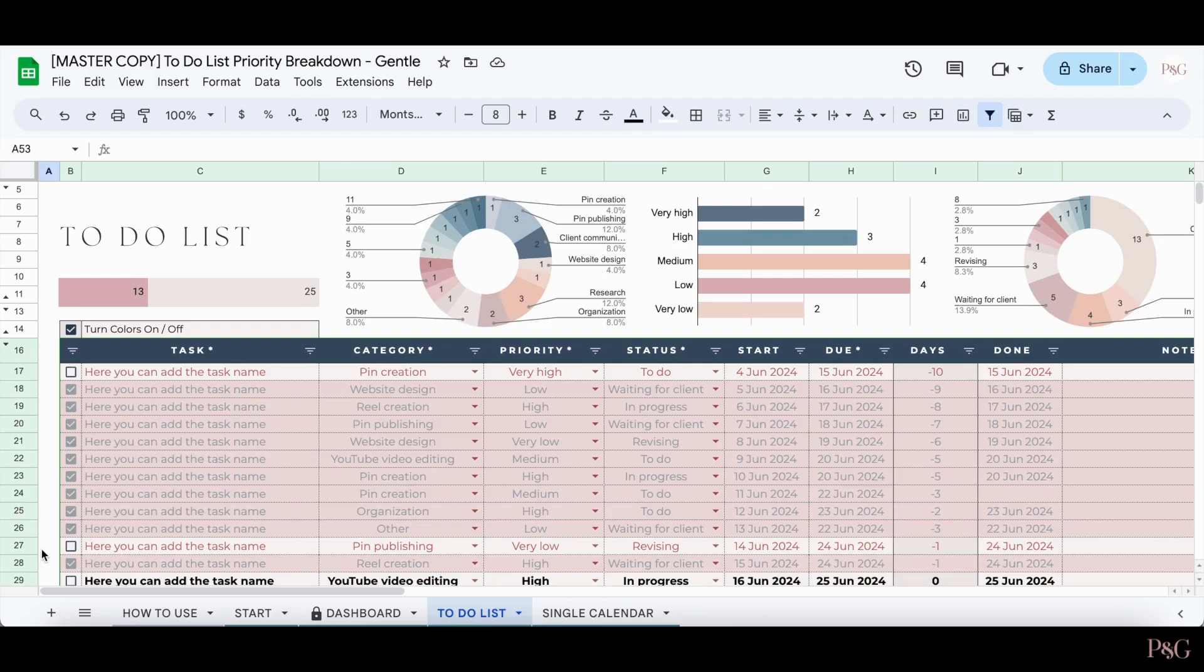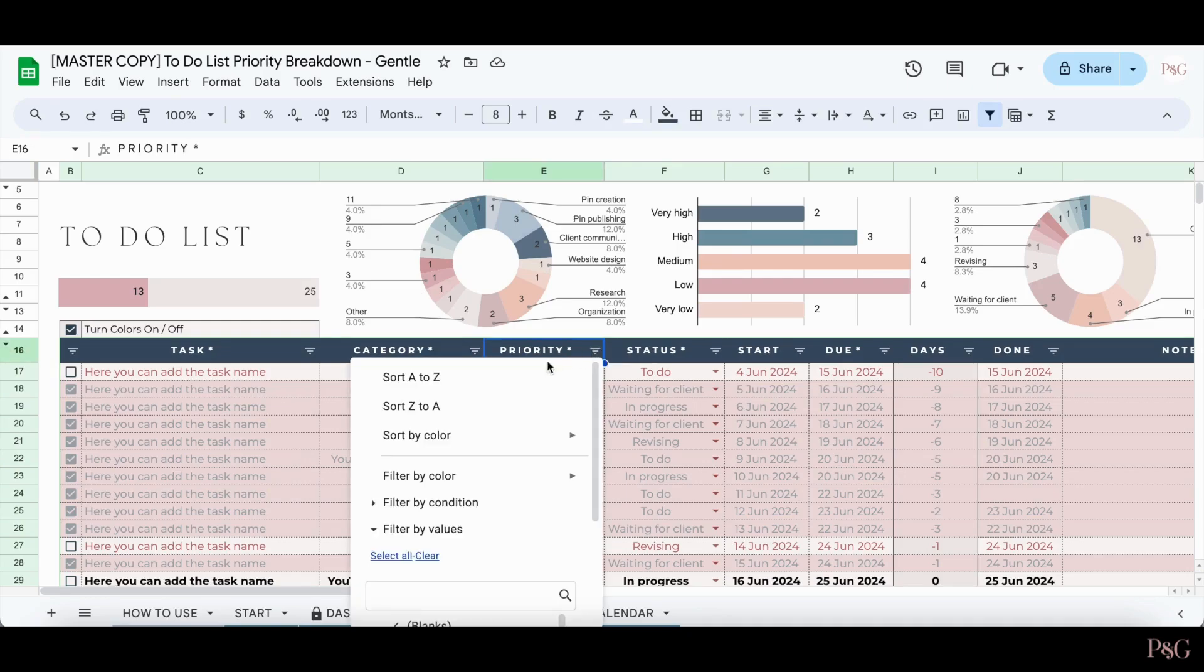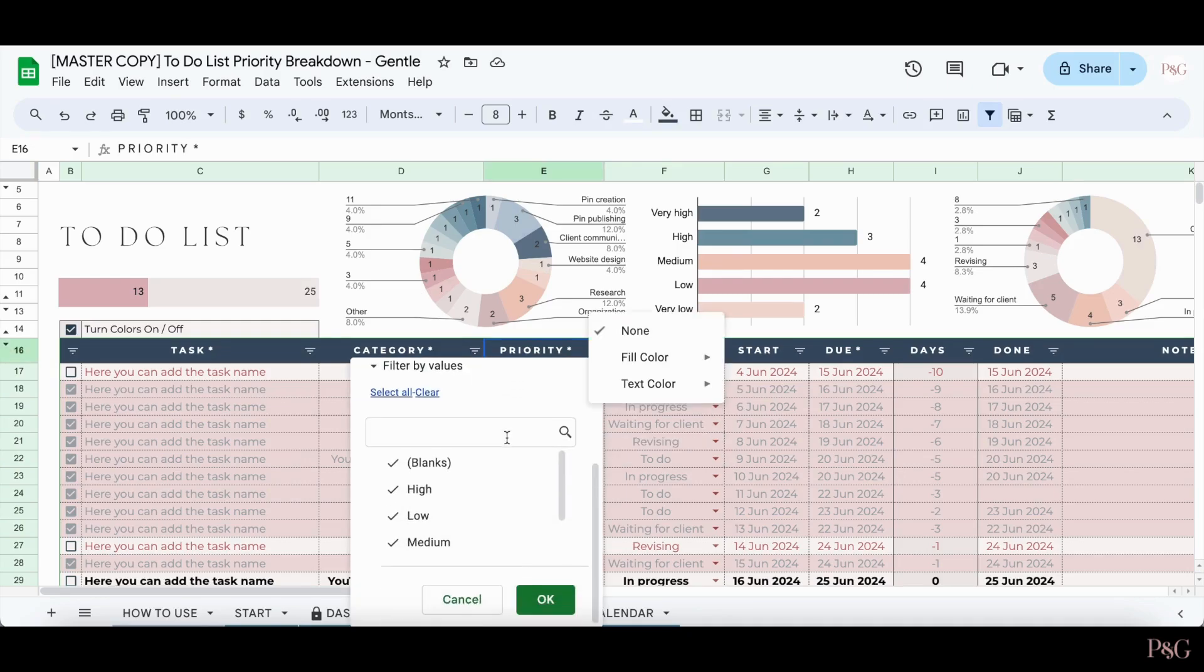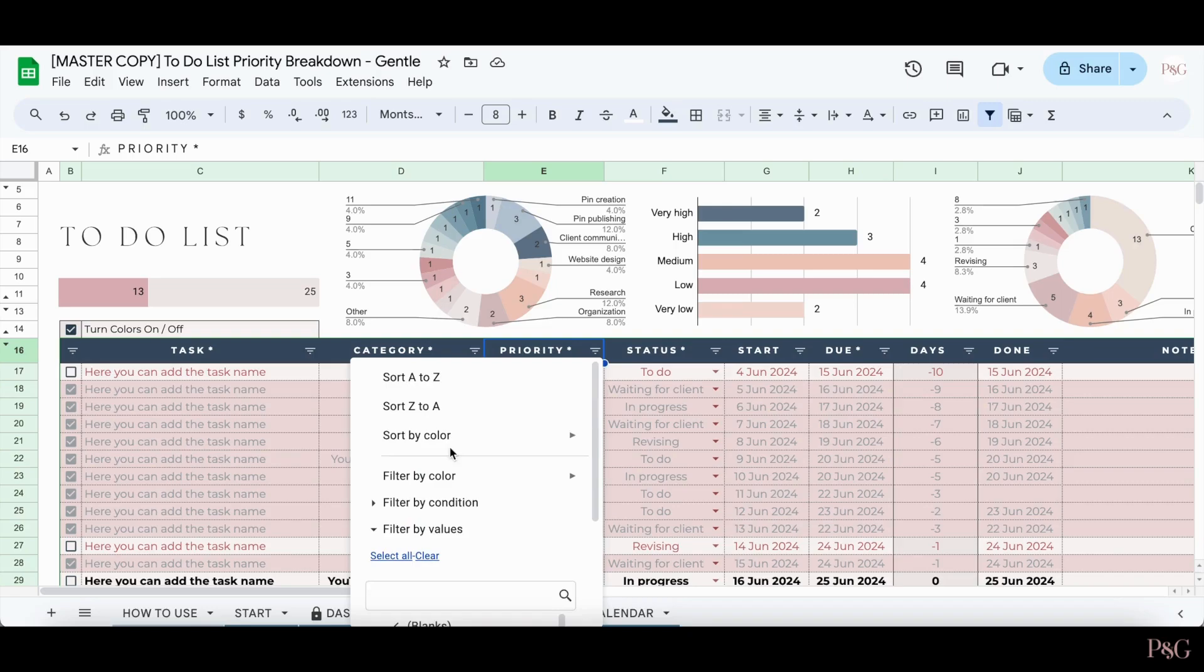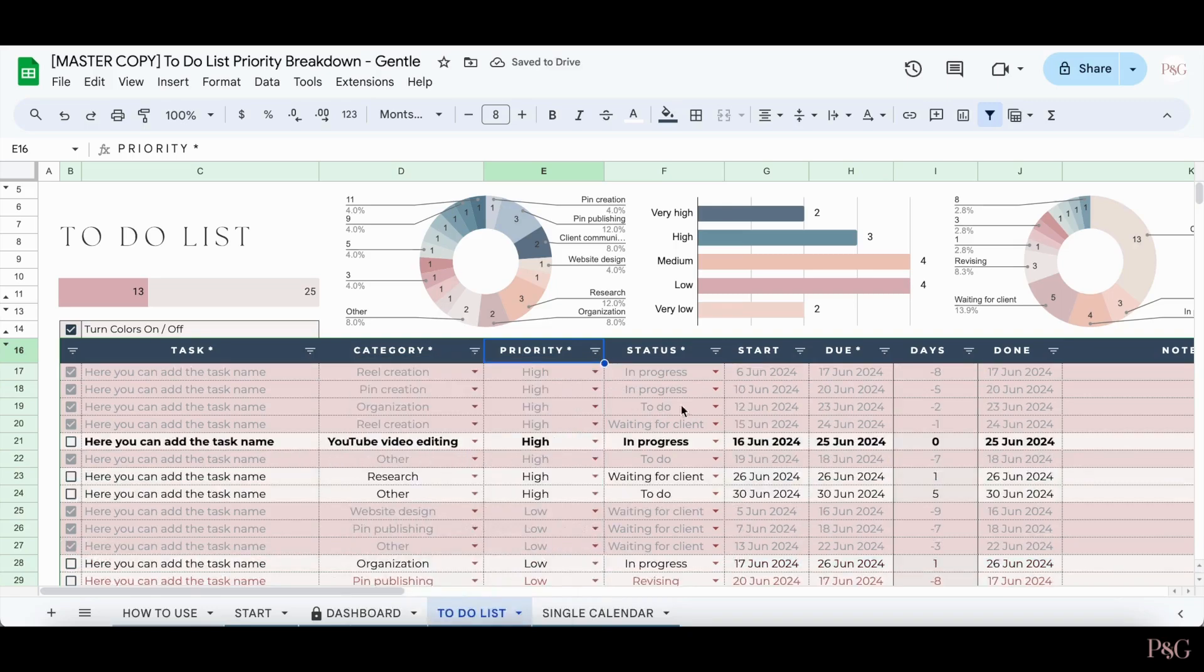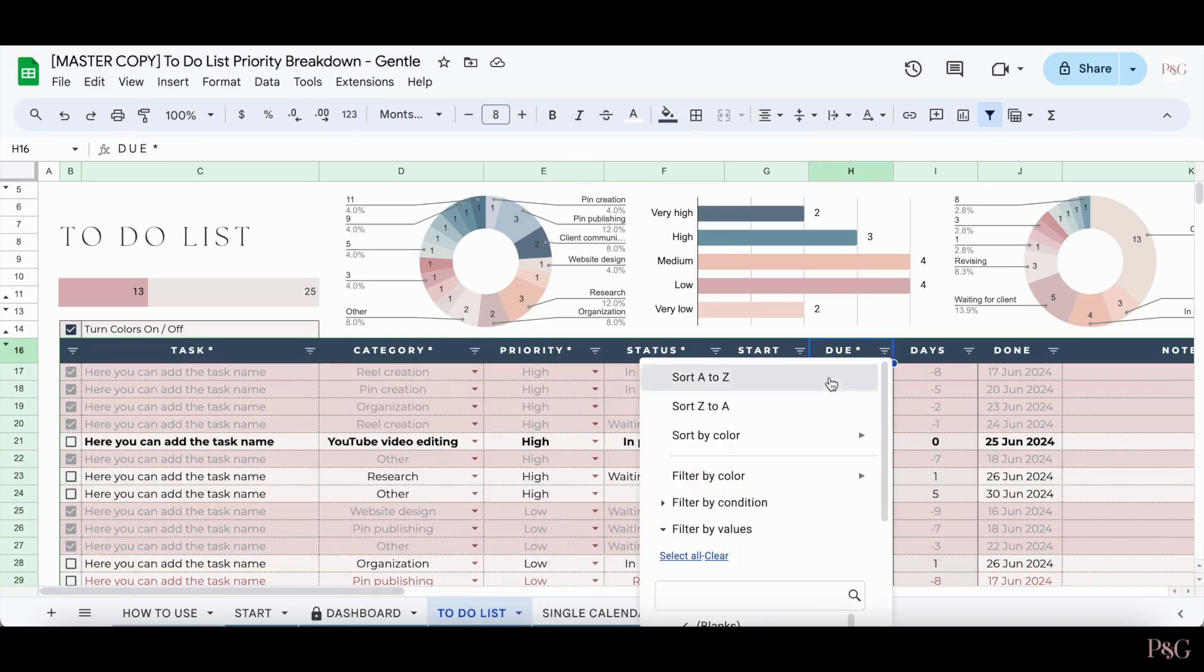You can easily sort and filter the tasks as well by selecting the three lines next to any column title and either sorting or filtering here. This is especially helpful to do with the due dates.